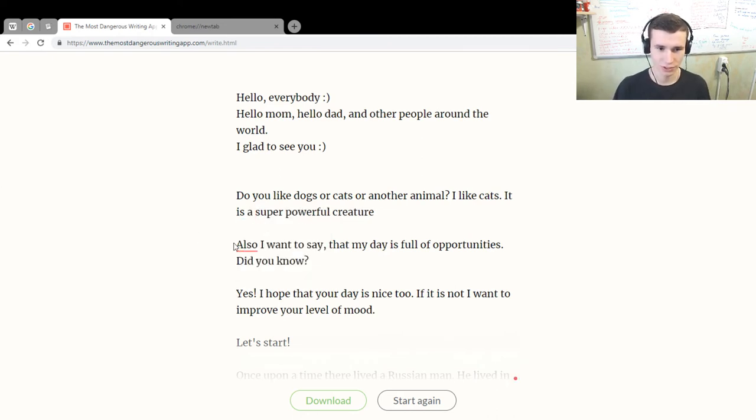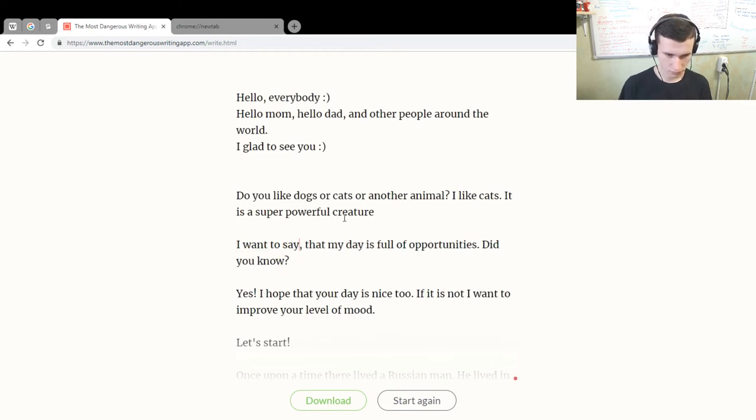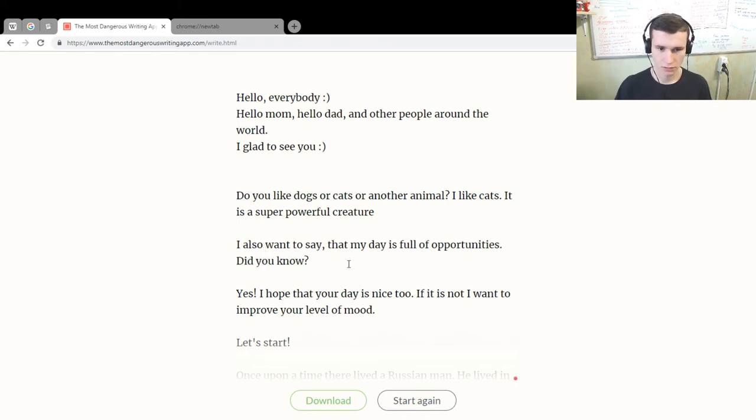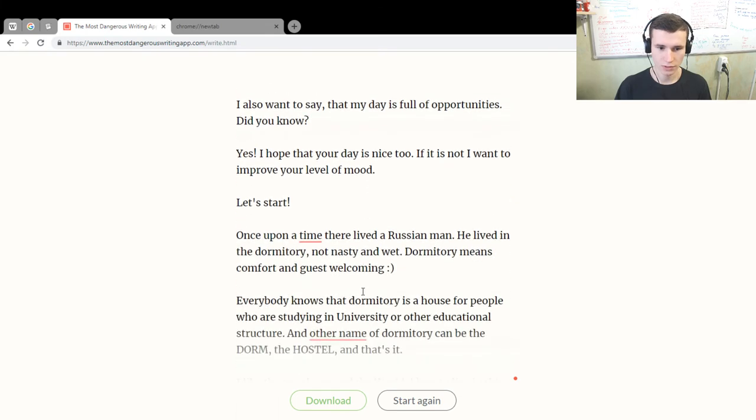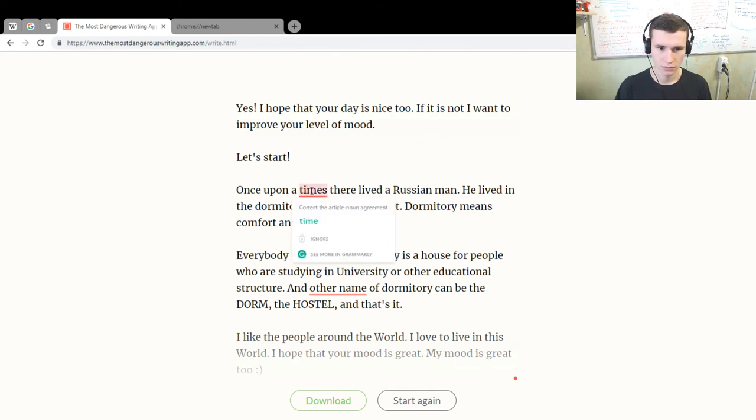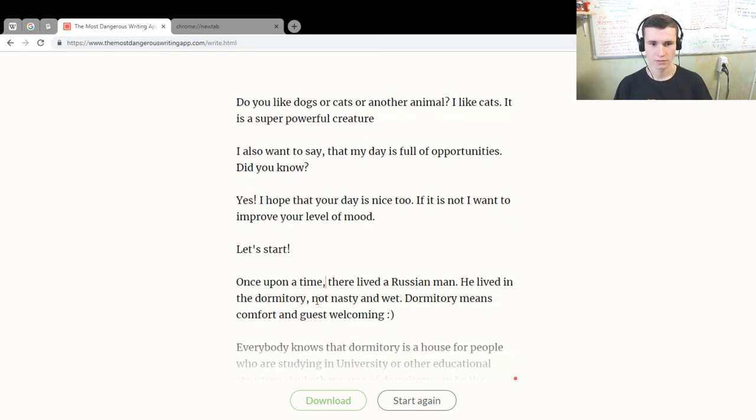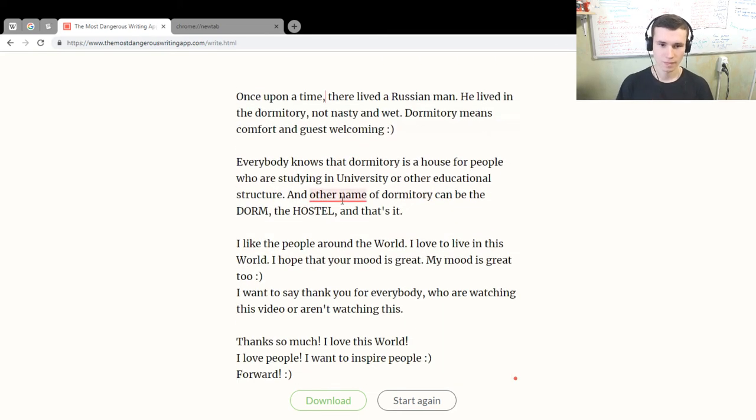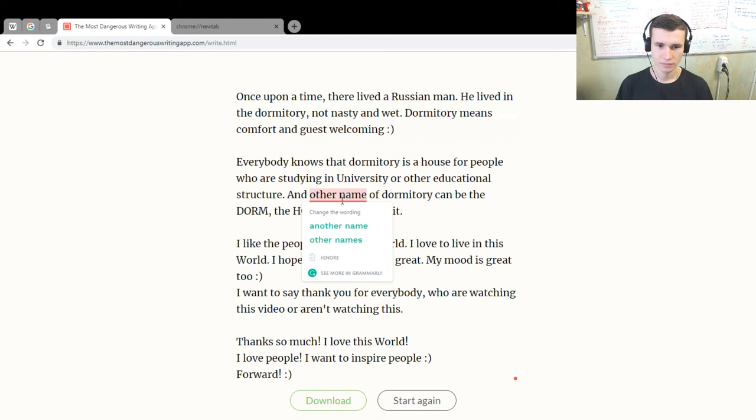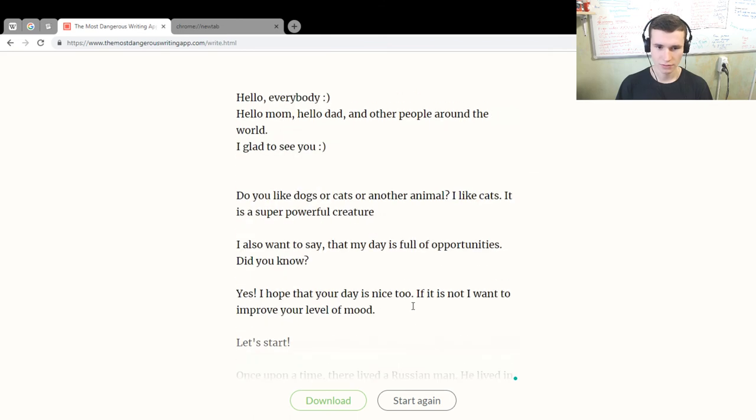Also, what's wrong with it? I also want to say, maybe like here, 'once upon a time'... time, time. Okay. Other names can be... okay, that's it, good.